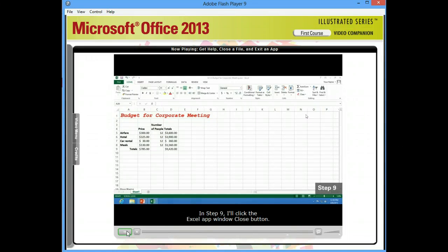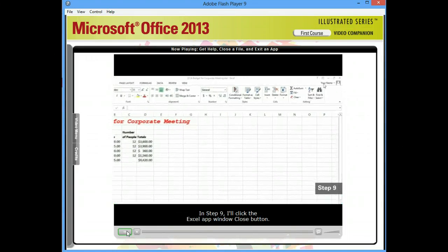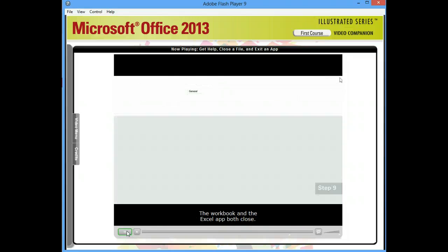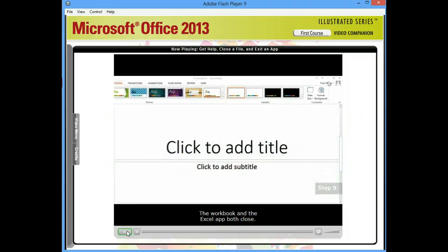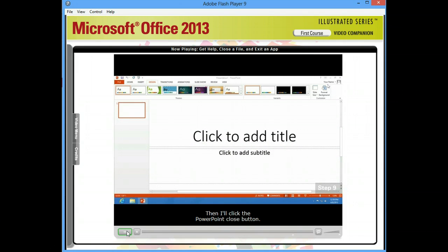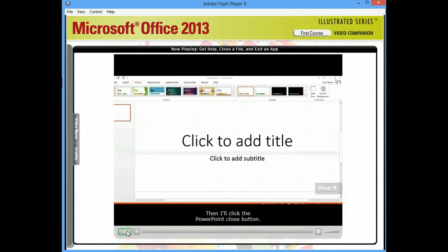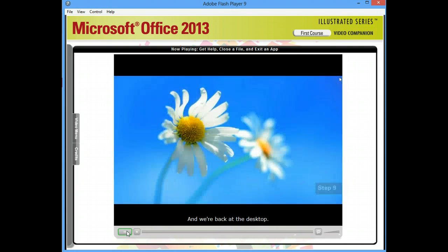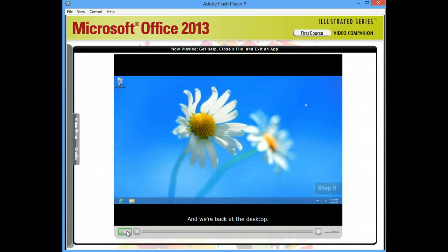In step nine, I'll click the Excel app window close button. Then the Workbook and the Excel app both close. Then I'll click the PowerPoint close button. And we're back at the desktop.